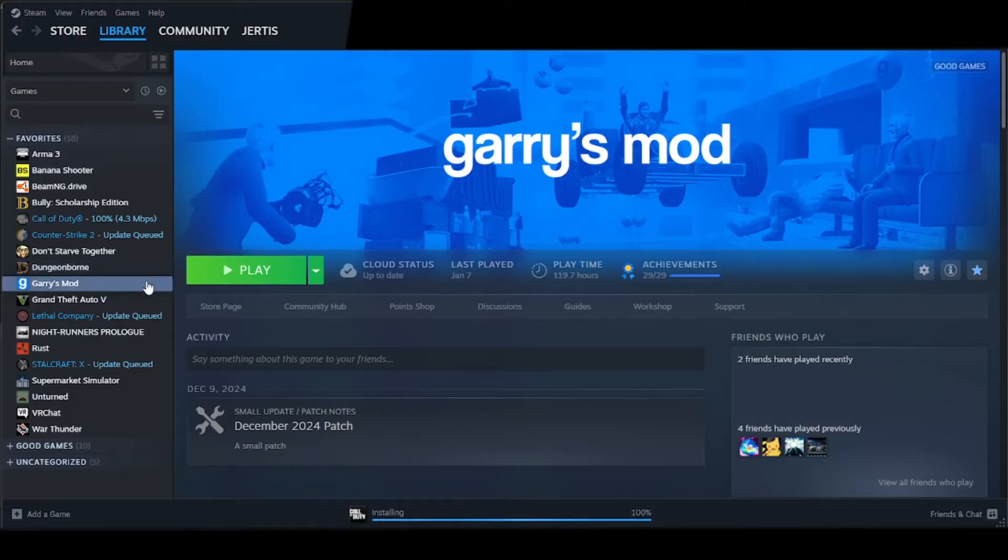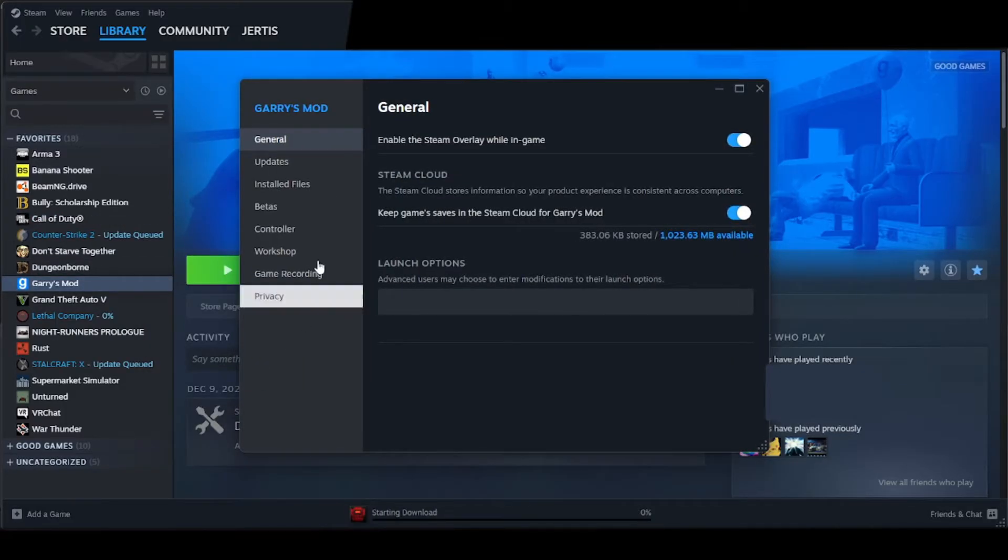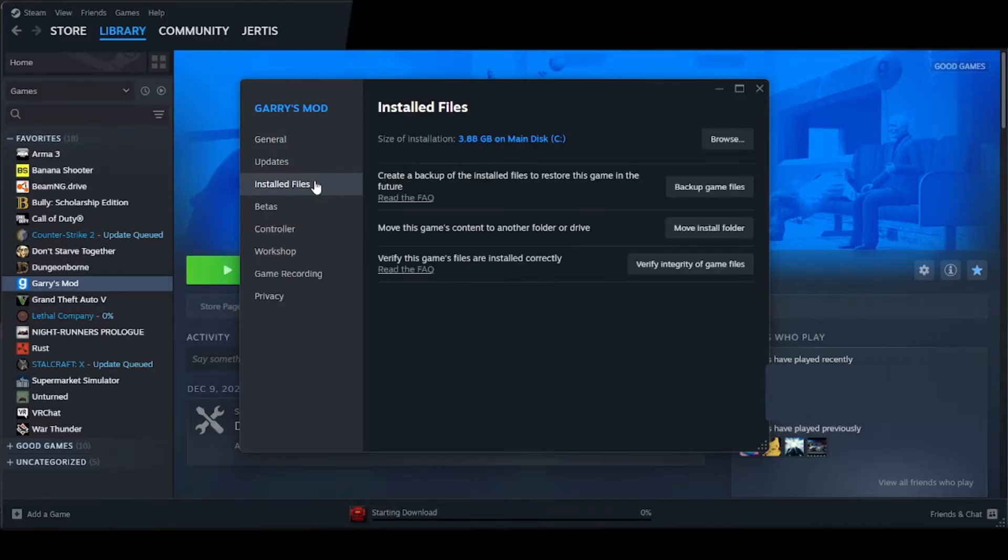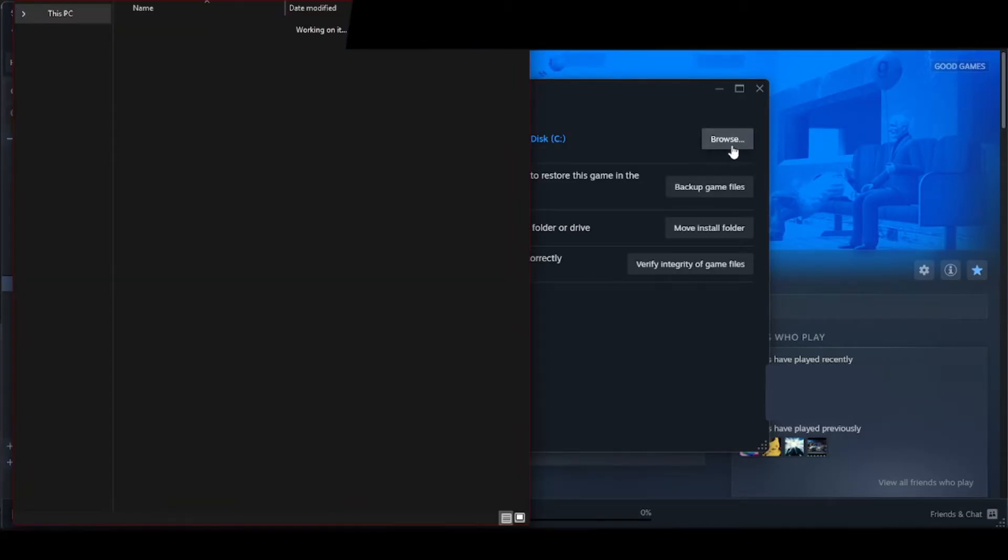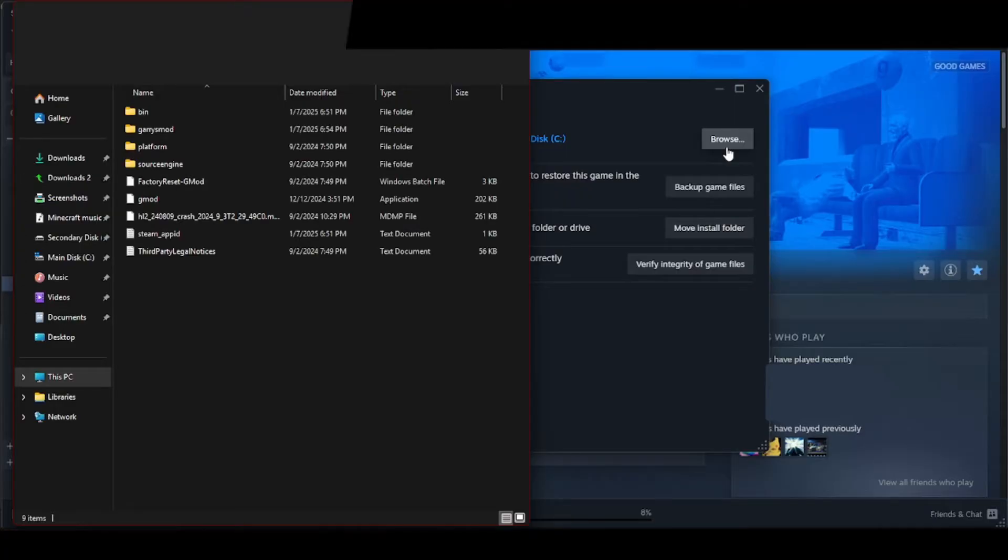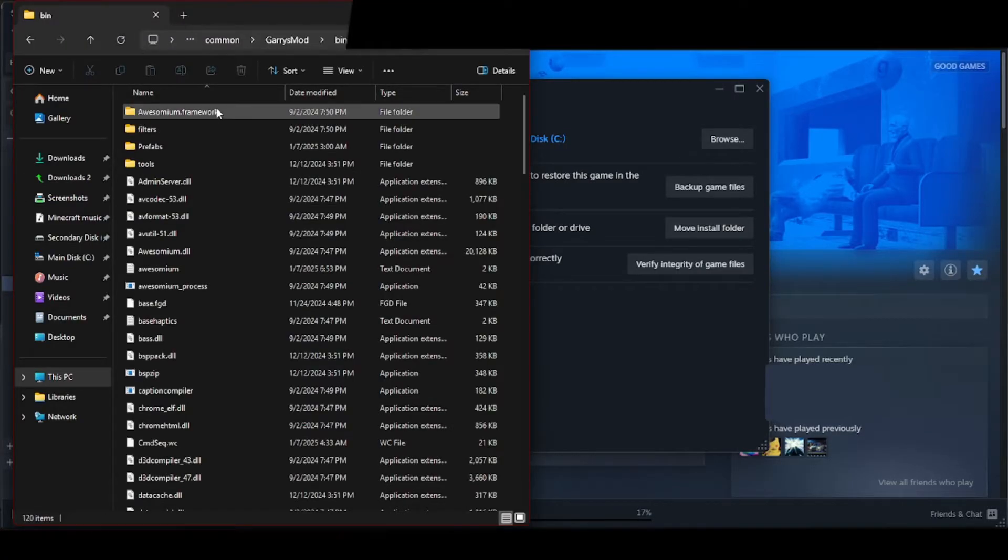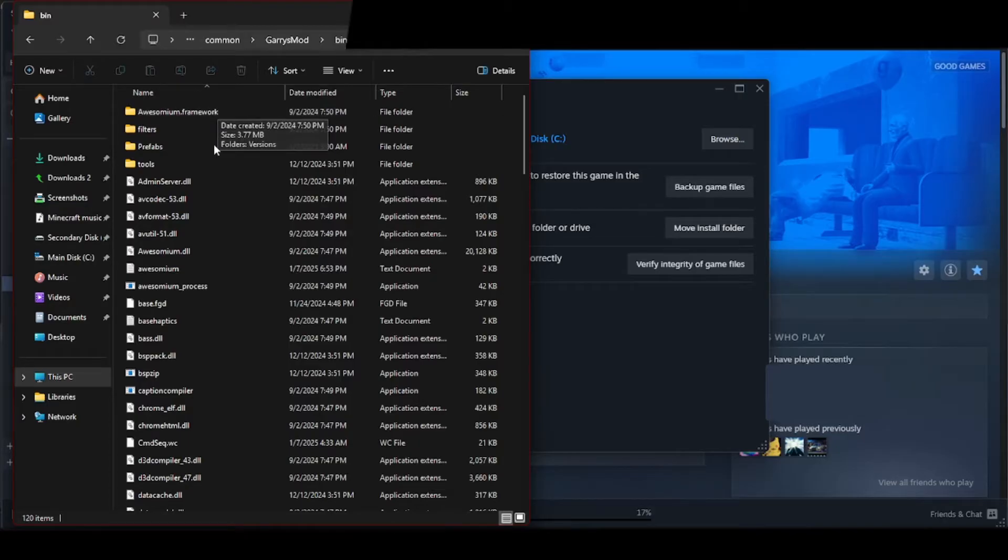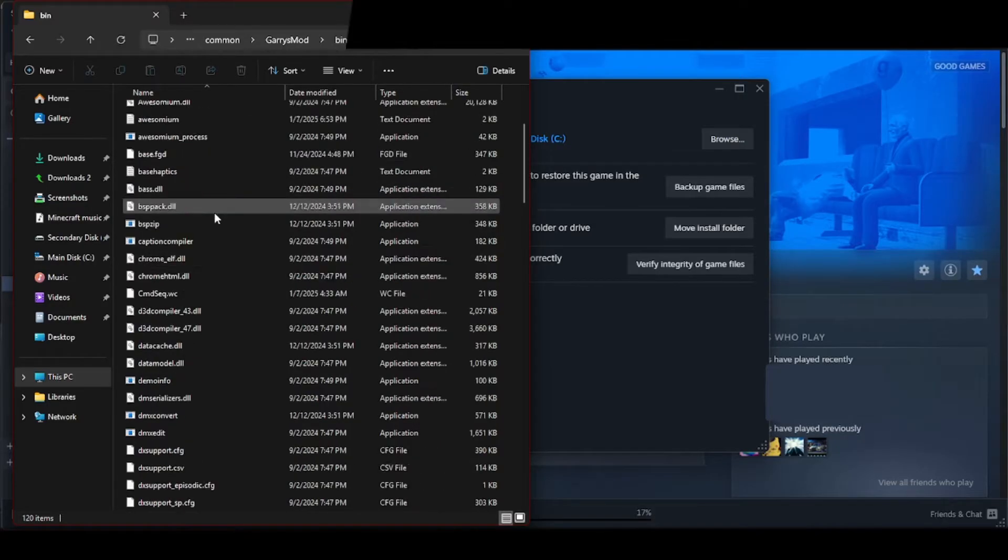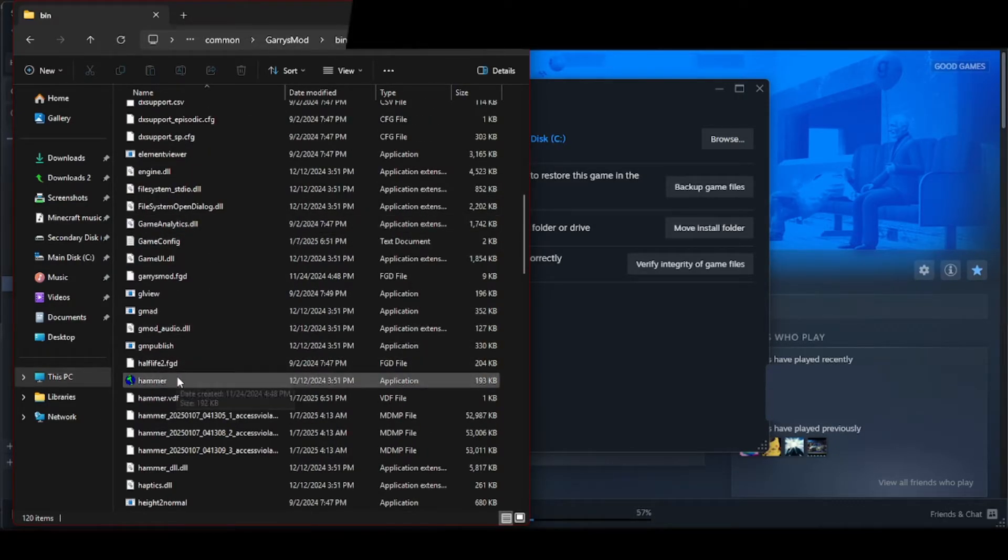First what you need to do is right click on Garry's Mod in Steam, go down to properties, go to installed files and go to browse. Then you need to go to bin and scroll down until you find hammer and just double click.